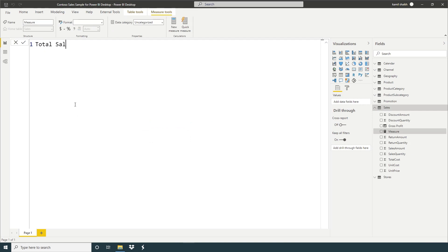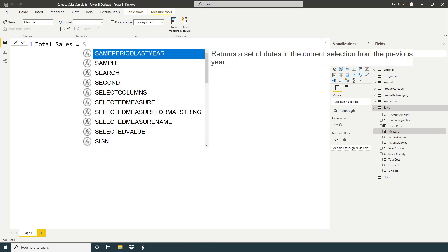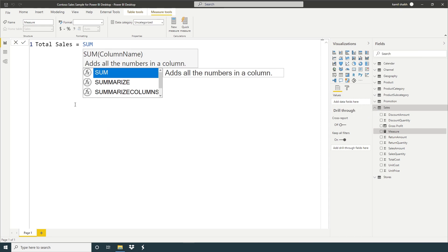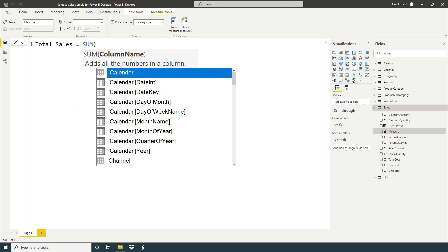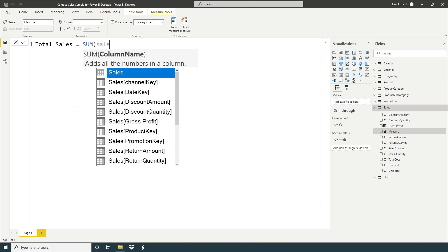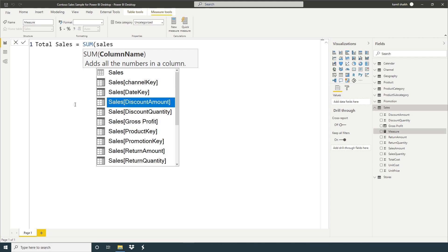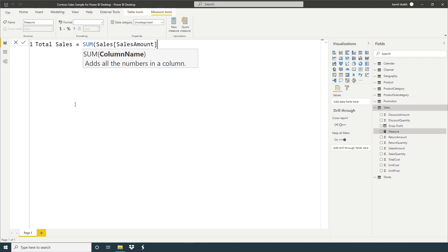Total sales equals sum, table name so we're going to give sales, and here we have a sales amount type, and close parenthesis and enter.